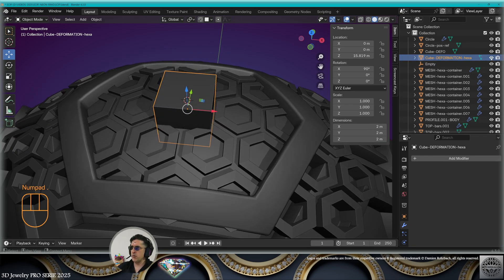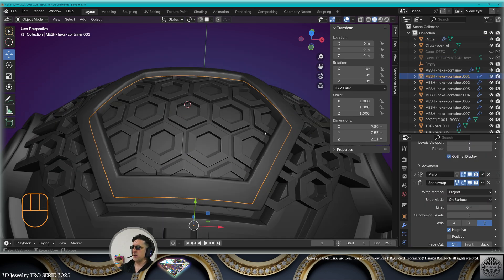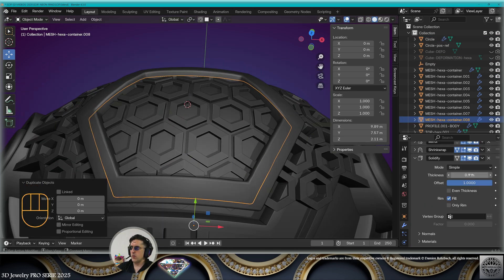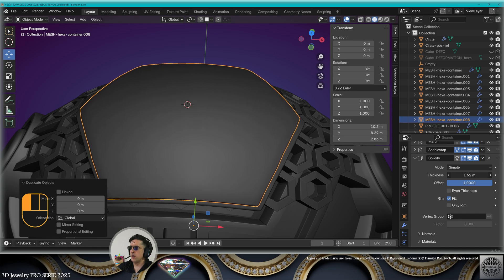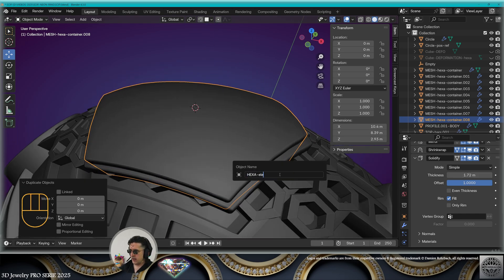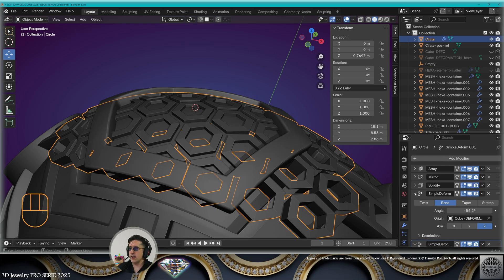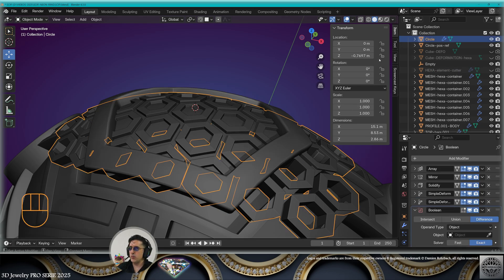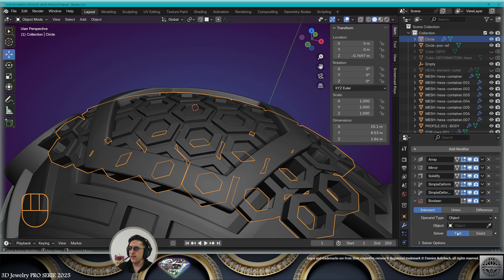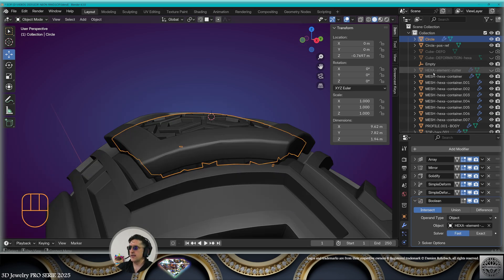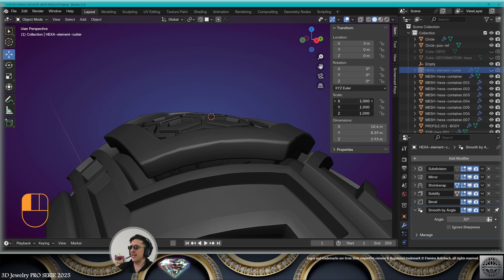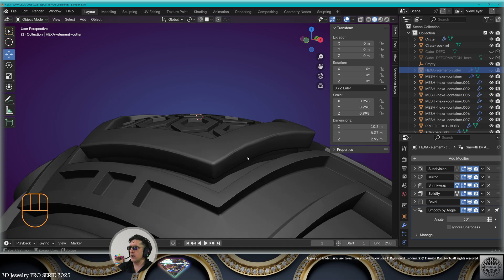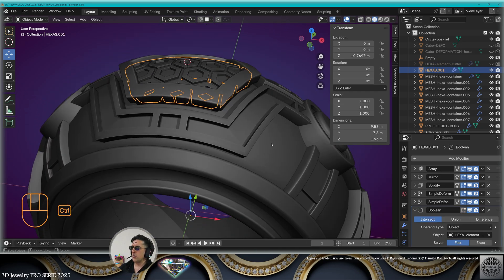Take the base element, make a copy Shift+D. On the solidify modifier, make it higher — call this the hexa element filter. Select the hexagons and add a boolean modifier: intersect, fast solver, boolean from the hexa element cutter. Select the hexa cutter and give it a slightly smaller scale of 0.998 to avoid outside overlappings. Select the hexagons, Ctrl+A all transforms.